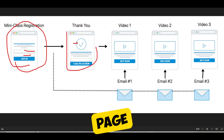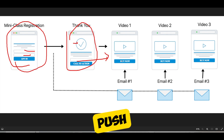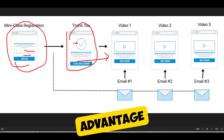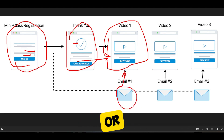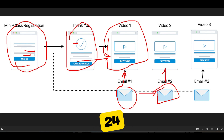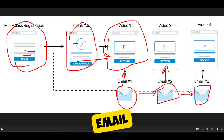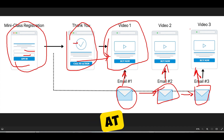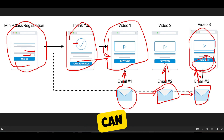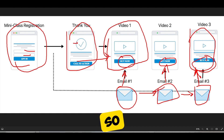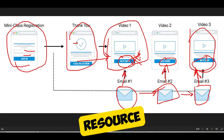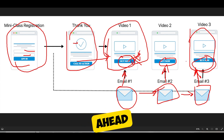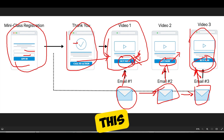That thank you page can push people directly to video one or somewhere else. You send people one email that goes to video one; a day or two later they get email two with video two; and 24 hours later they get email three with video three. There's a call to action at the end of each video that can change depending on your goal. For example, video one might just have a PDF download as an extra resource, while videos two and three push people to apply for a coaching program or buy a particular product.